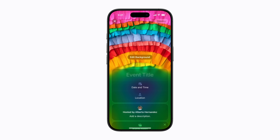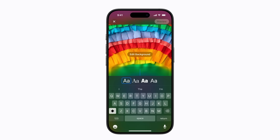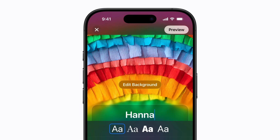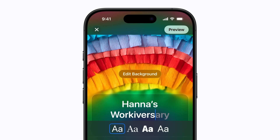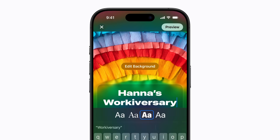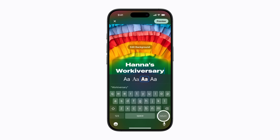Next, tap Event Title. Name your event and select the font you'd like to use. Tap Return on the keyboard when you're done.